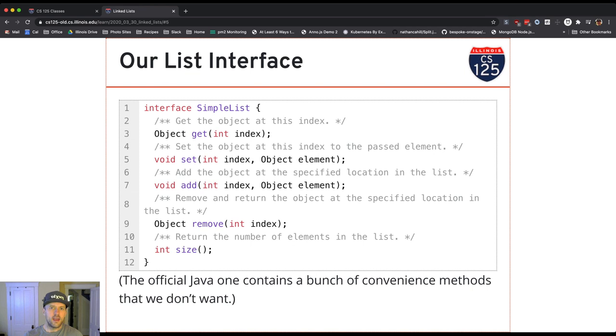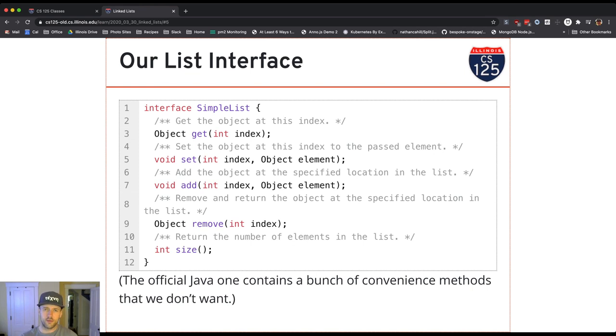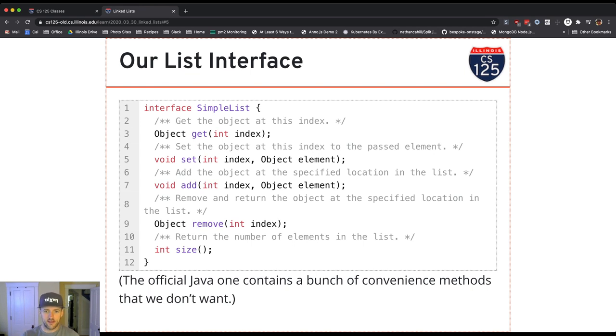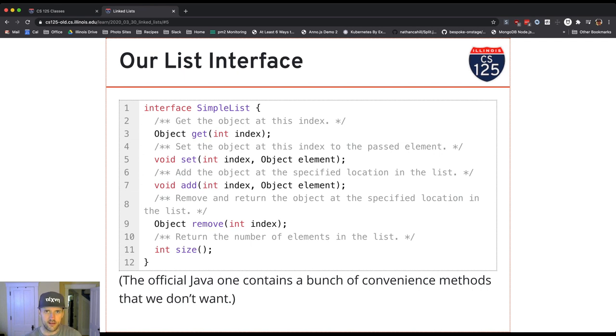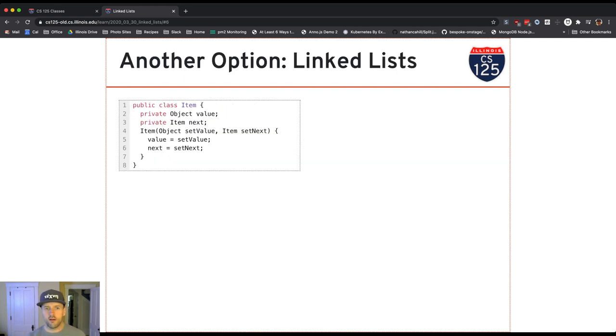It's got a get and set, add, remove. So get and set are operations should be familiar to us from our work with arrays. Add and remove are what is new. That's the things that allow us to either increase or decrease the size of the list, which is something that we can't do with an array.